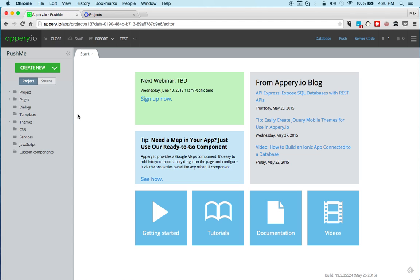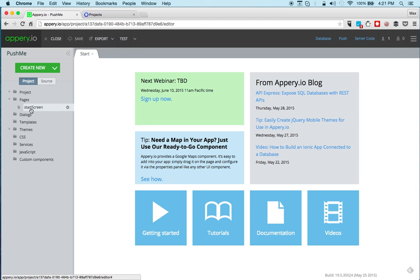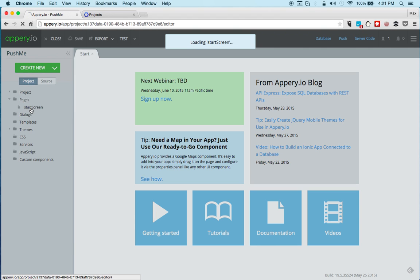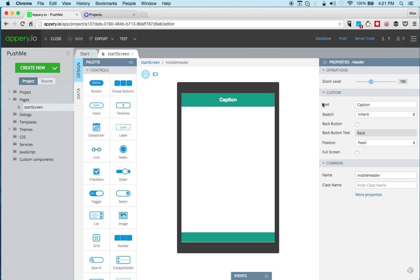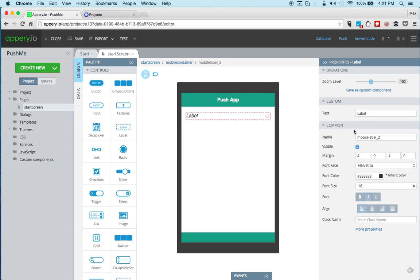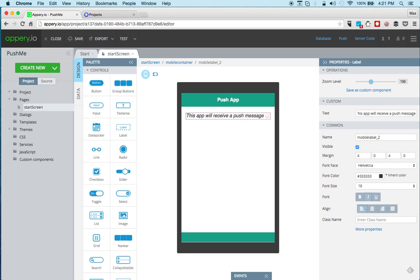Now in just a few seconds we're gonna have a brand new app. To keep it really simple because we really want to show the push part, we'll just change the caption here and we'll drop a label and we'll say give a push message. Something very simple, and that's enough to test the push capability. All right, so let's save.